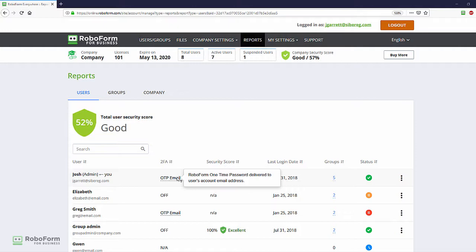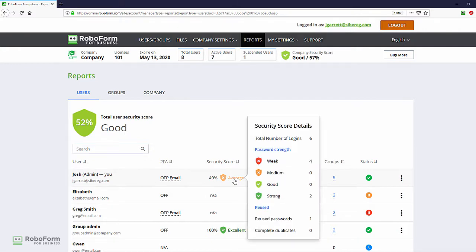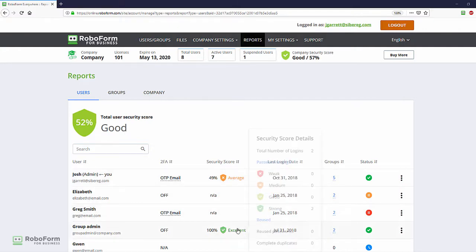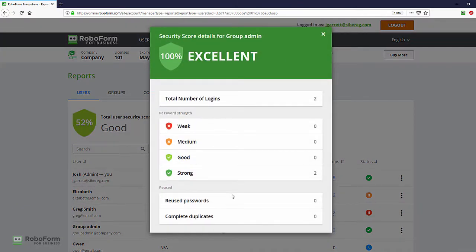RoboForm will evaluate the complexity and uniqueness of each user's password and present it to the company admin in the form of a detailed user security score report. This is done without revealing a user's actual passwords.